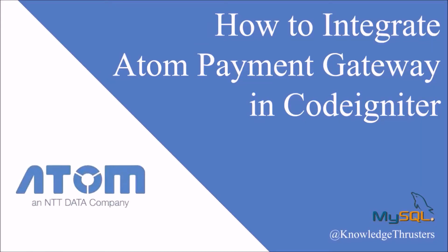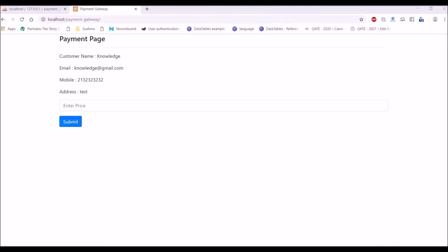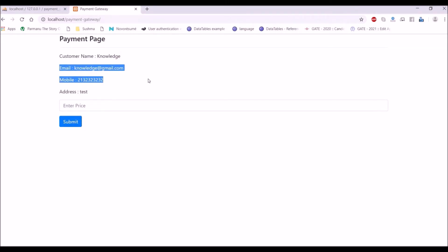Hello everyone and welcome back to my channel. Today's topic is how you can integrate Atom payment gateway in CodeIgniter, so let's get started.